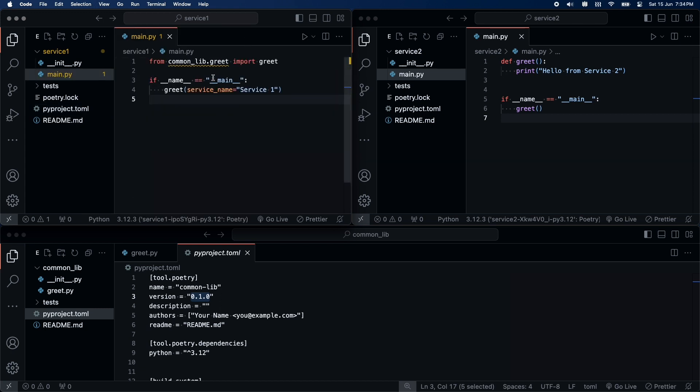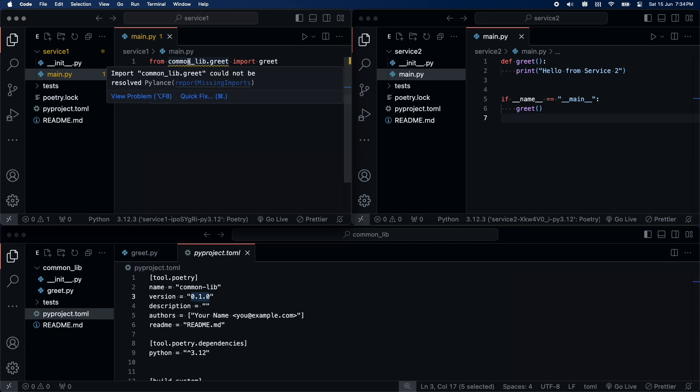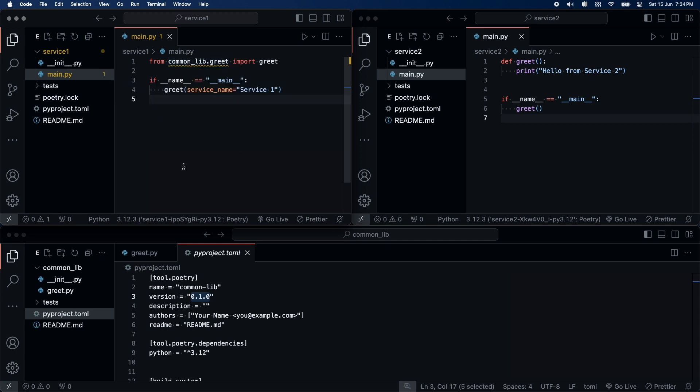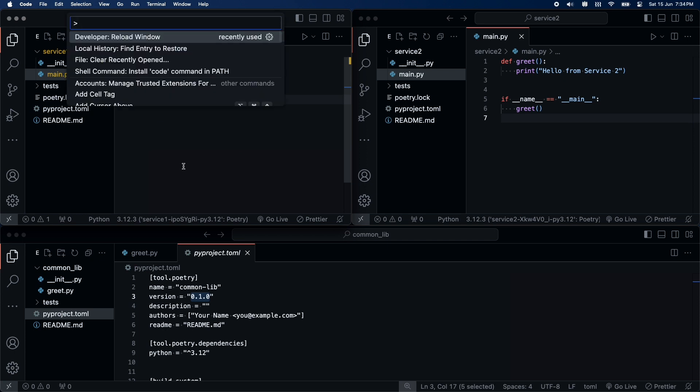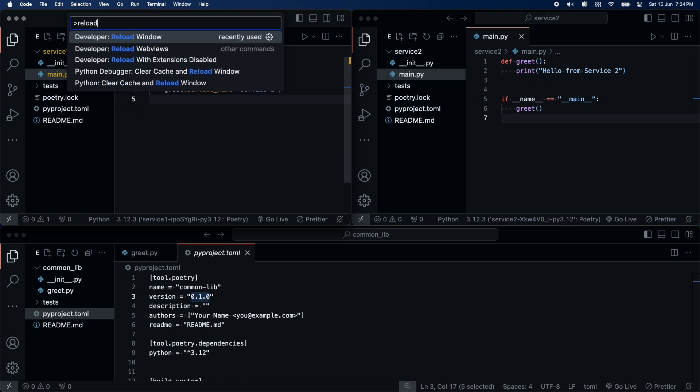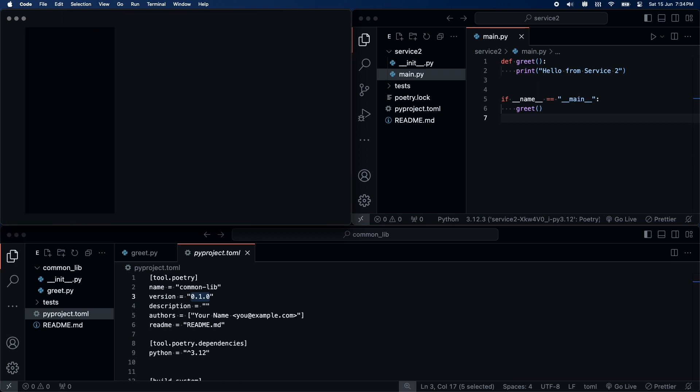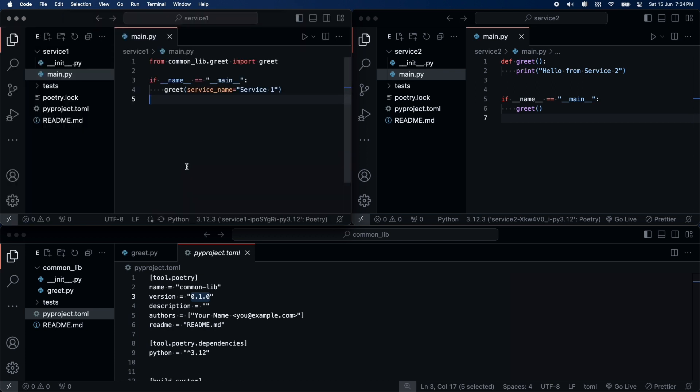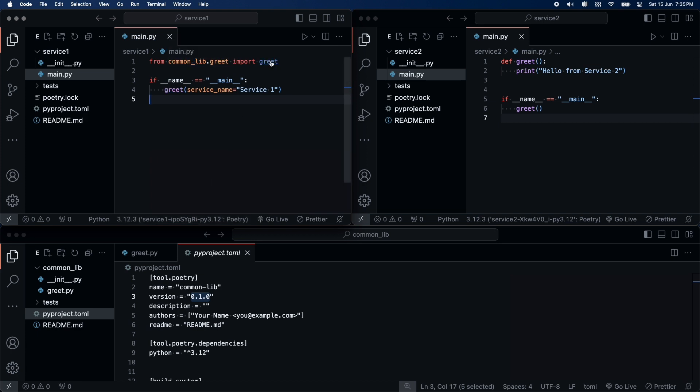But, it seems VS Code is not able to resolve the dependencies. Let's try to reload VS Code. Now it seems to be working fine.